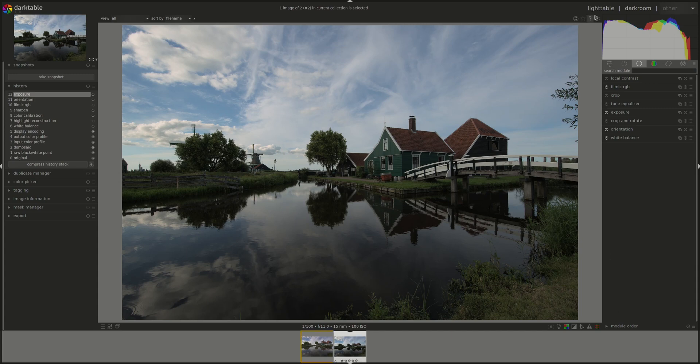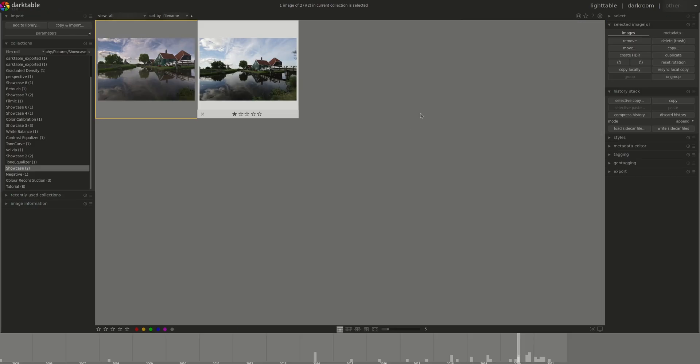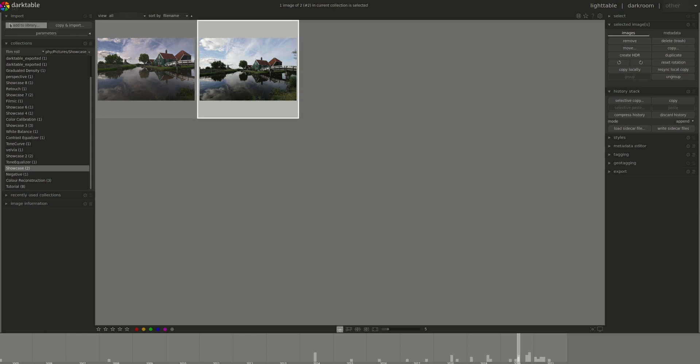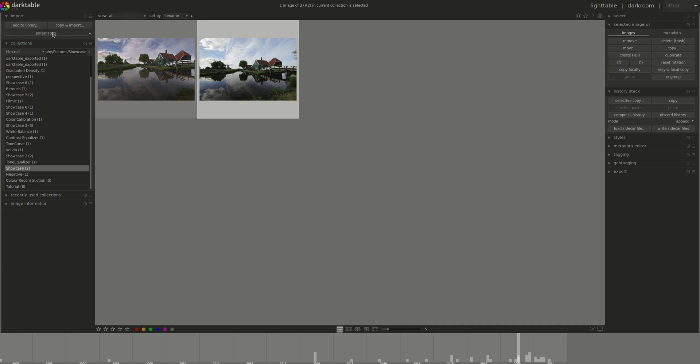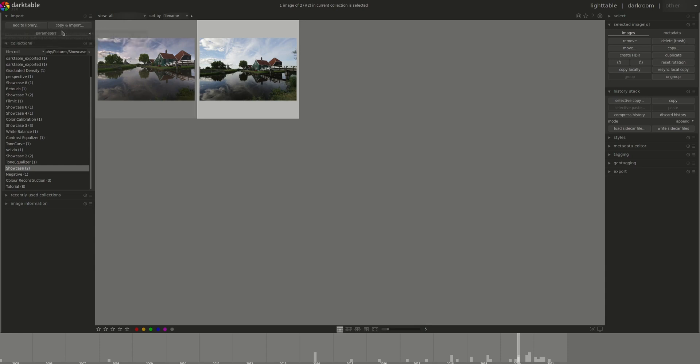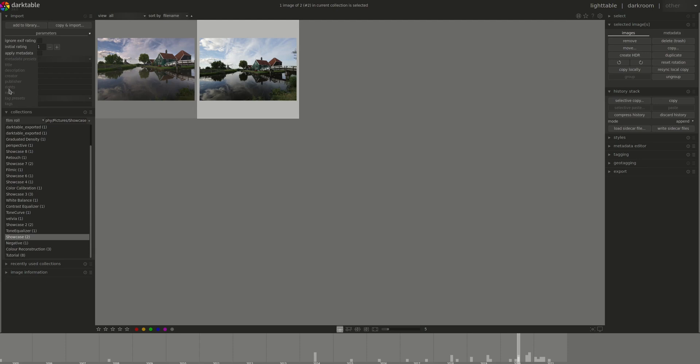The first one is in Lighttable. There is a new import and instead of the old one with the three buttons, you have two buttons here. Add to Library will add them in place, so if you've copied your images already to your disk, it will just import and leave everything where they are. And copy and import does what it says on the box. It would allow you to copy from another location to where your library is and import them into the library. And you've got a set of parameters that you could change.